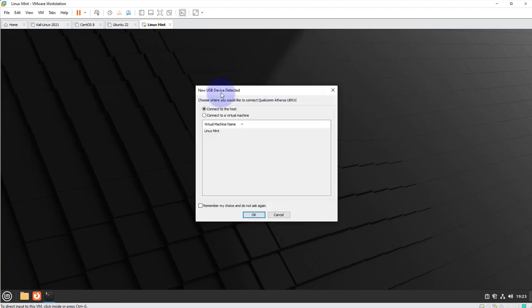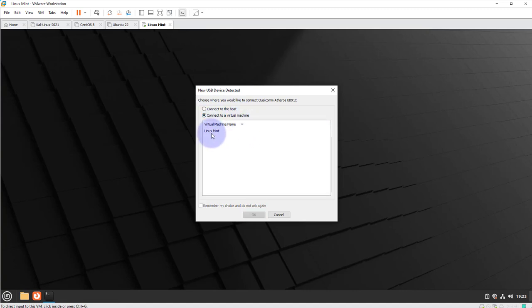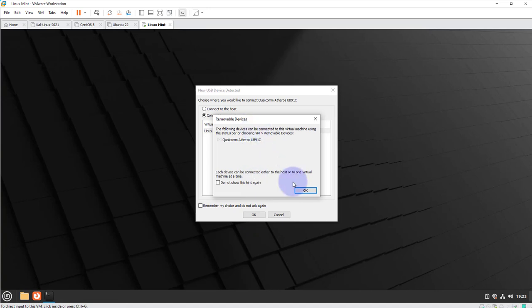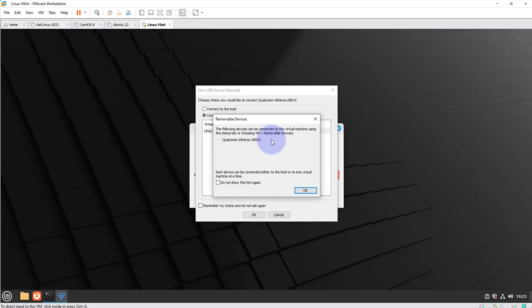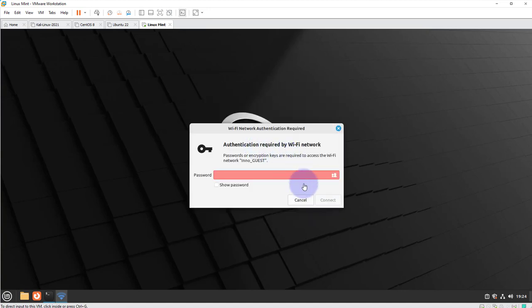So I have it plugged in and as you can see there's a pop-up window saying new USB device detected. I'm going to select the option to connect to a virtual machine, second option, and then I'll select Linux Mint. Click OK. And then it's just telling you this is the kind of device that's been seen. So I'll click OK here.